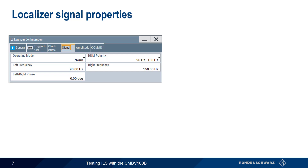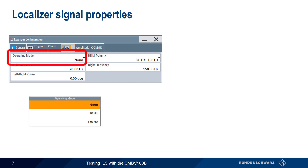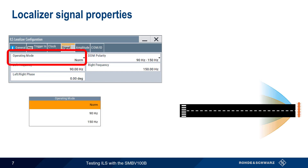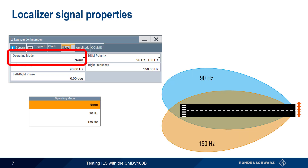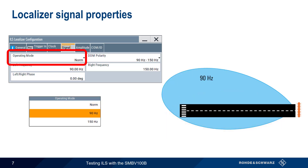Basic localizer signal properties are set up under the Signal tab. In normal operating mode, both the 90 and 150 hertz lobes are generated. It is however possible to change the operating mode and have the SMBV generate only one of these lobes.